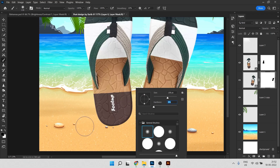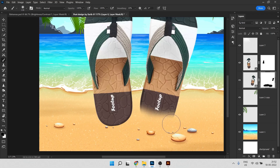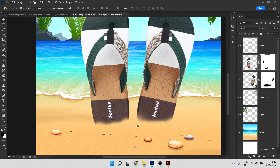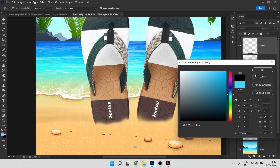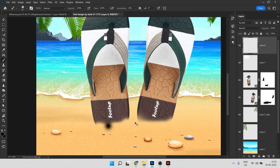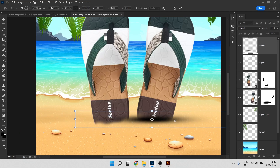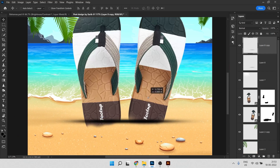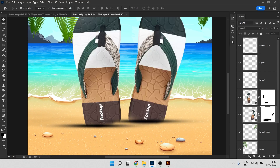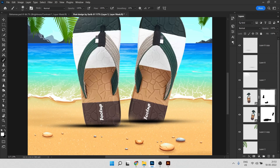From the bottom part we need to remove more, so press B to select the Brush tool. Set it to a soft brush and paint to remove that area. Now we need to make a shadow. Come to the top of the layer panel and click the New Layer icon. Press B, make sure black is selected, click and press Ctrl+T to shape it. Duplicate the shadow layer with Ctrl+J and position it for the second slipper.